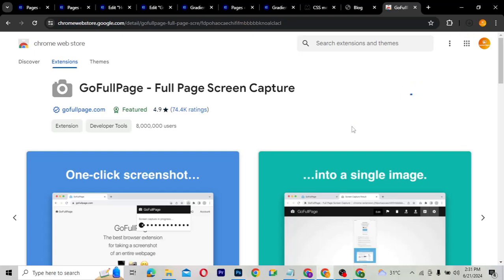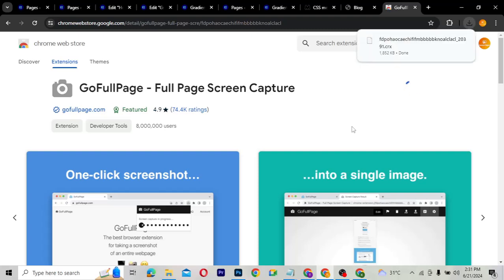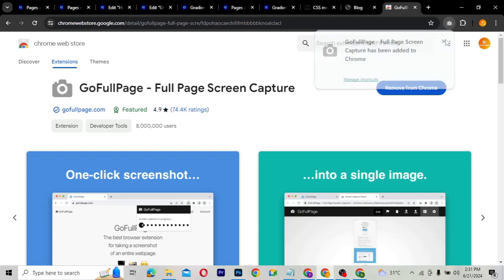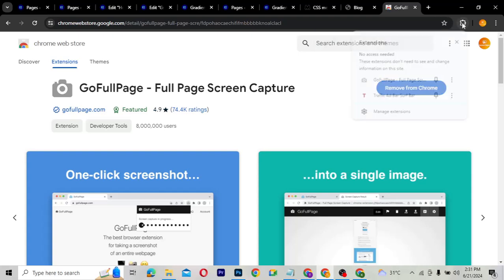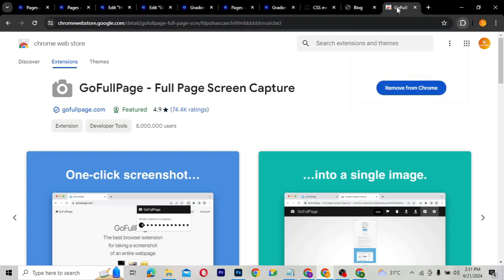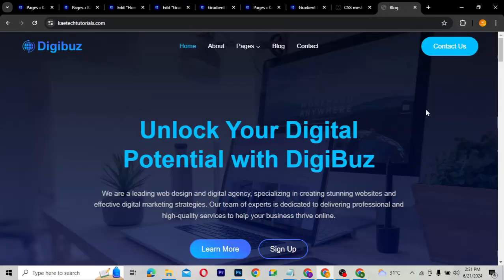We're going to wait for it to install. As you can see, it says 'GoFullPage — Full Page Screen Capture has been added to Chrome.' If I click on the extension icon, I can see the GoFullPage extension is now available.